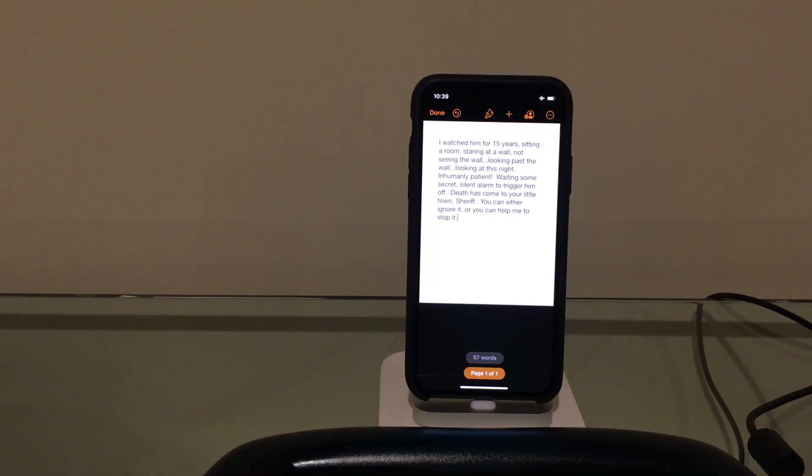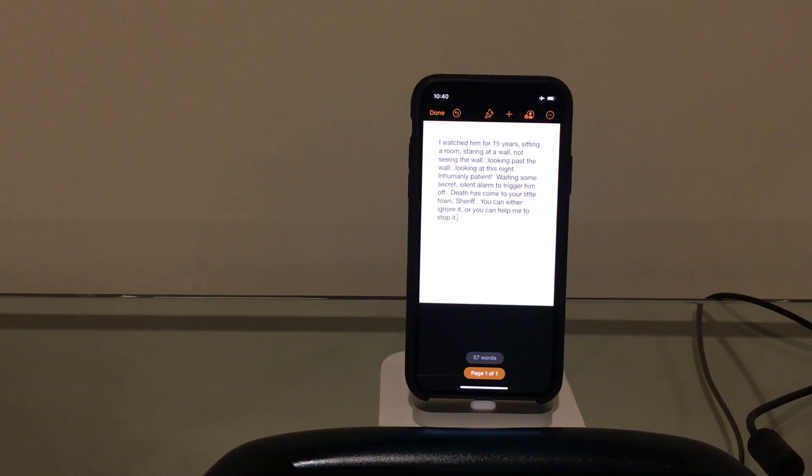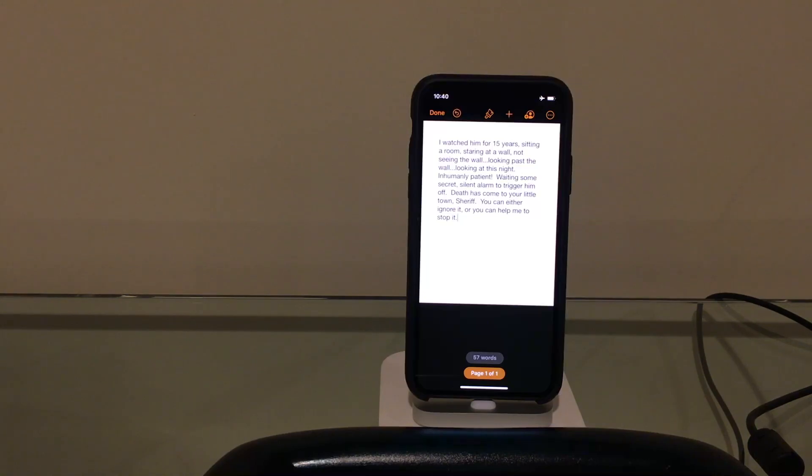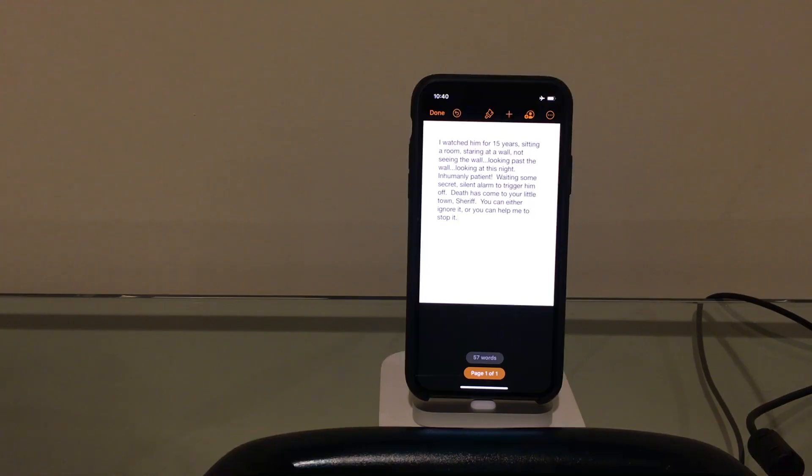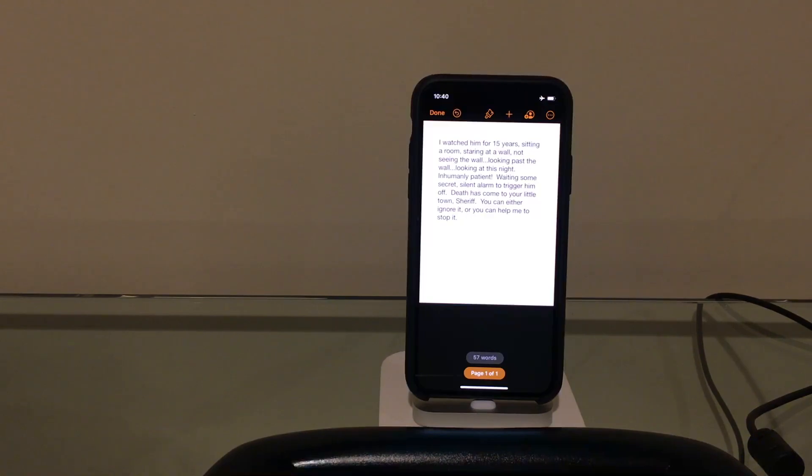The funny thing is these AlphaSmarts have got quite a cult following now among bloggers and authors for distraction-free writing. They don't have internet, video games, or social media on them. You can just get away from it all and type, then come back to your computer and dump it in. Now you can just dump it into your iPhone.